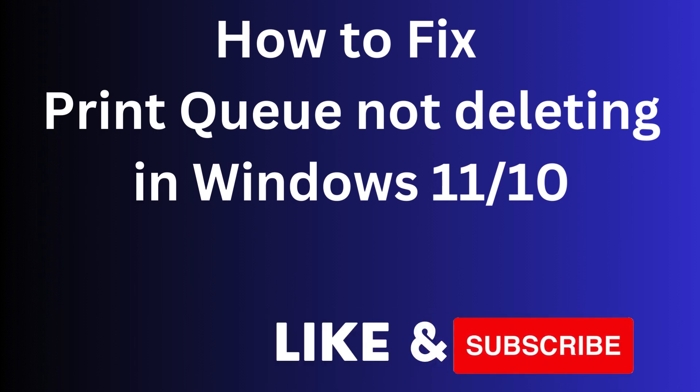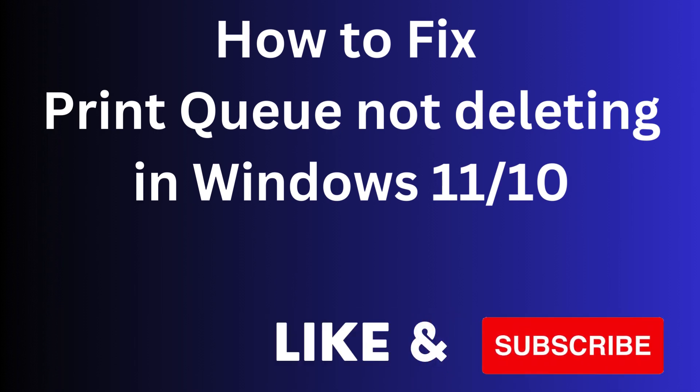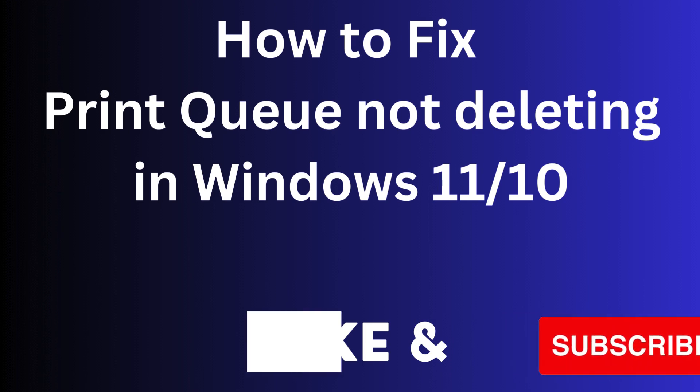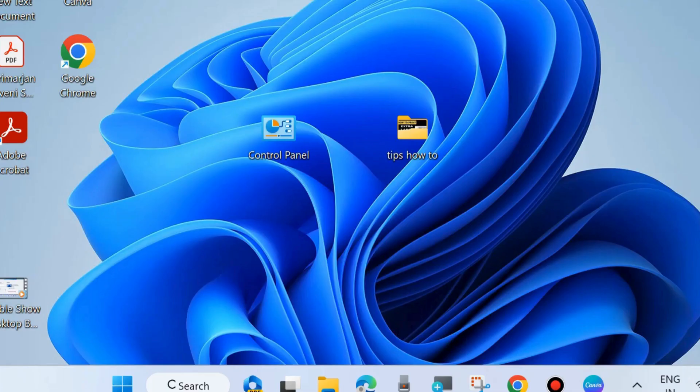Hello guys. How to fix if print queue not deleting in Windows 11 and Windows 10. Sometimes it happens that you try to delete or clear print queue but it's not possible. Here are the fixes.